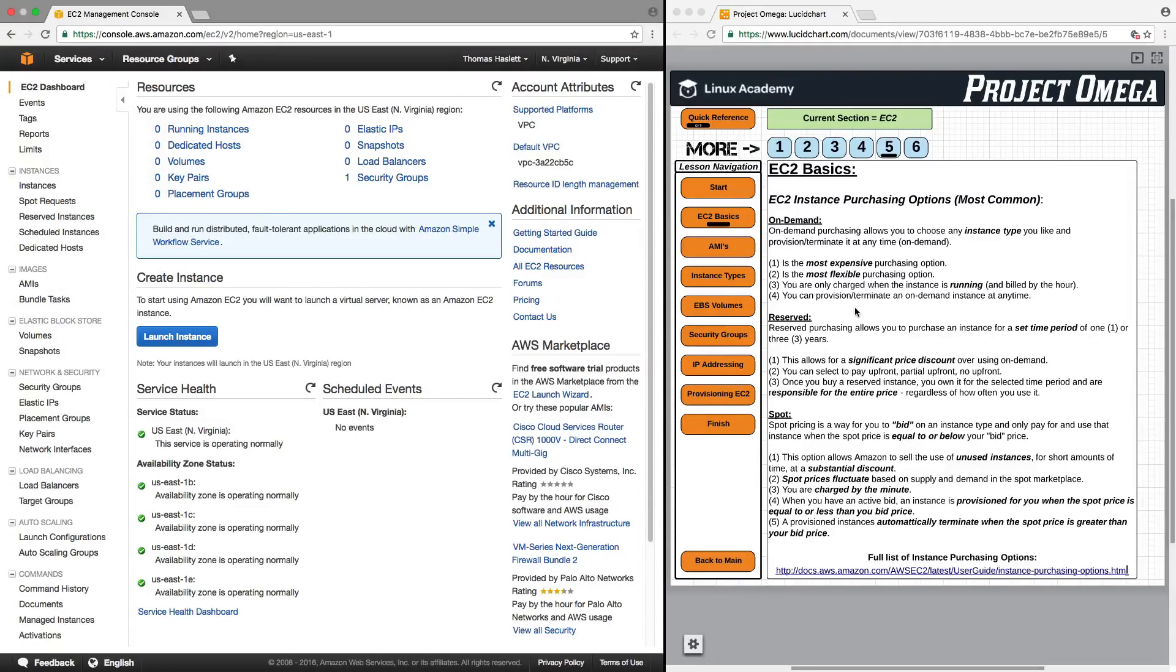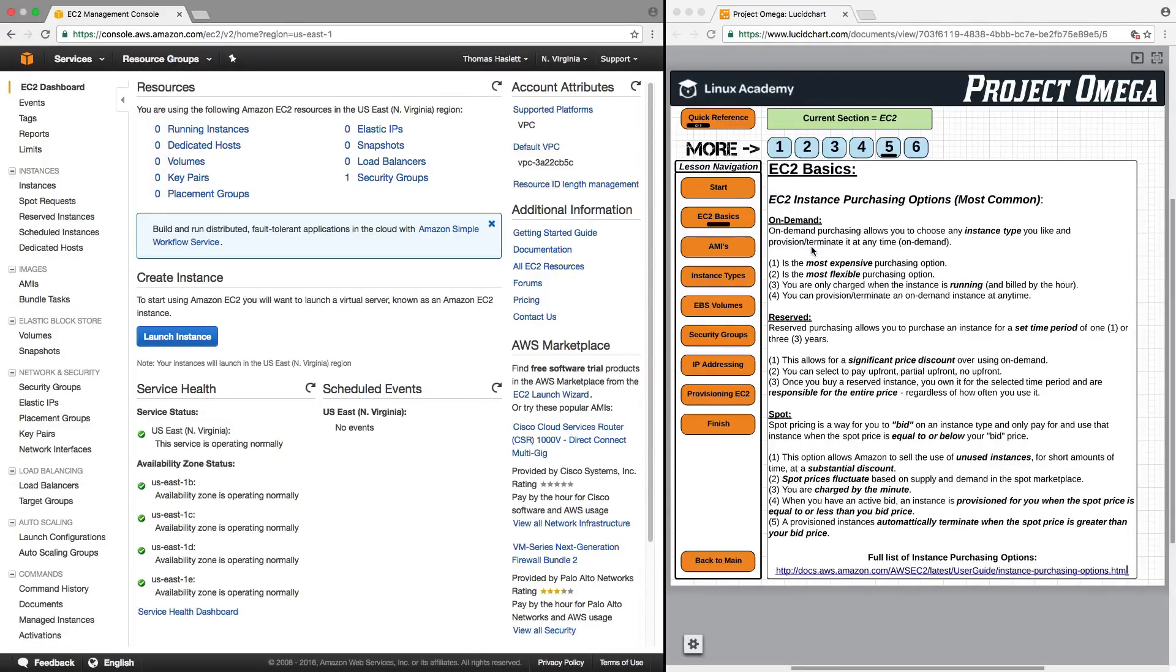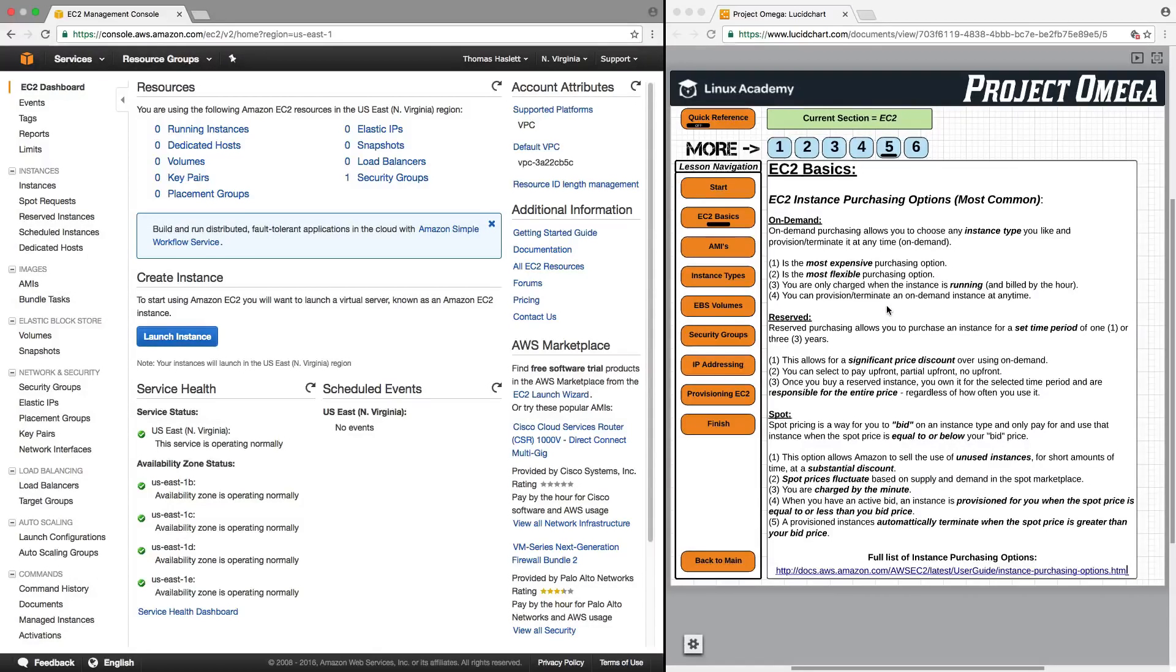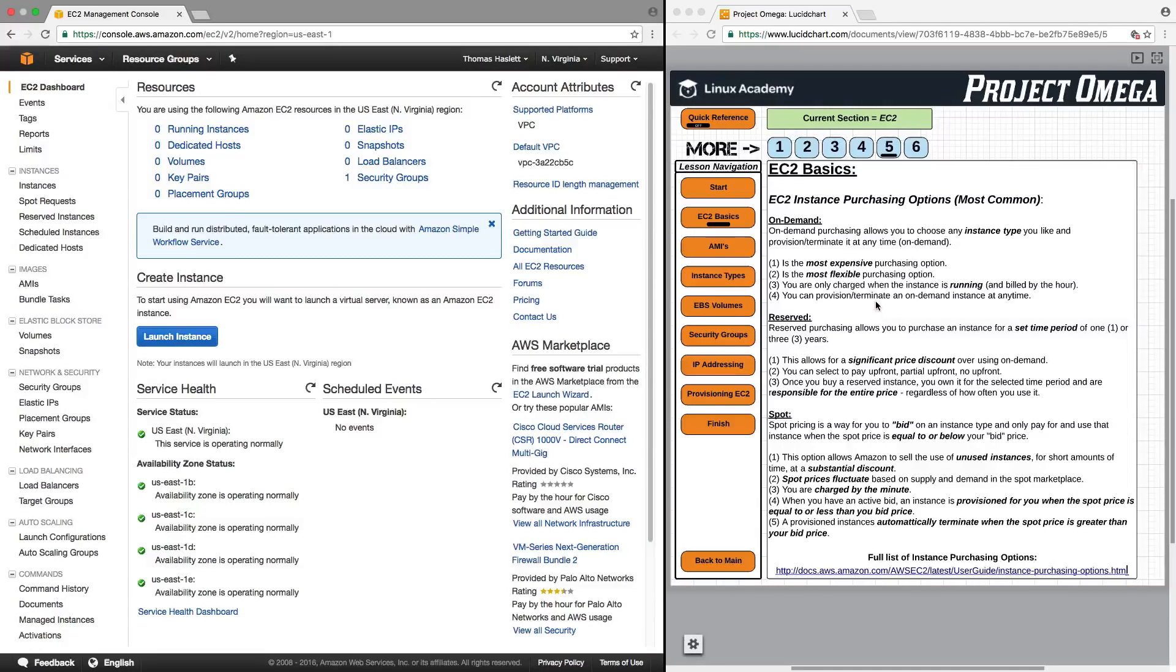It is the most expensive purchasing option, but for that, you get the most flexibility in terms of being able to launch one whenever you like or delete one whenever you like. You are only charged when the instance is running and billed by the hour, and you can provision or terminate it on-demand again at any time.